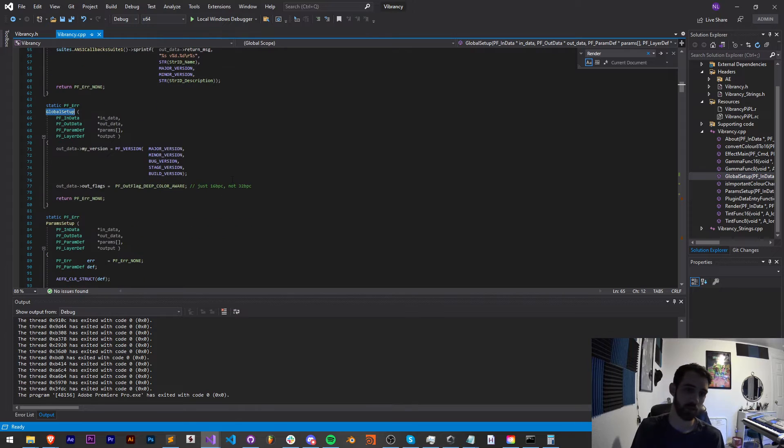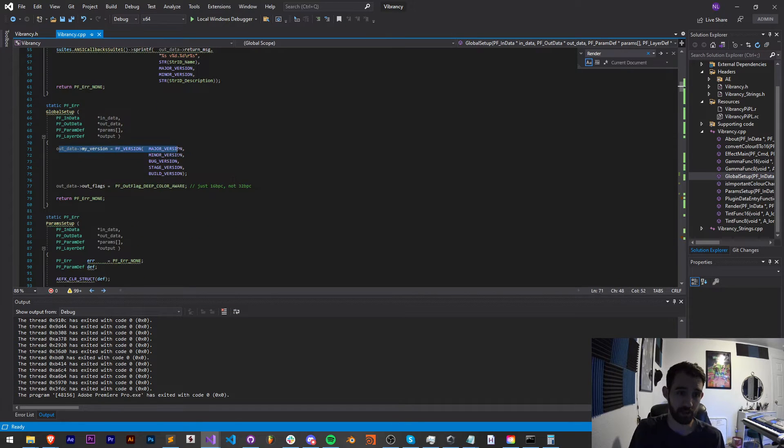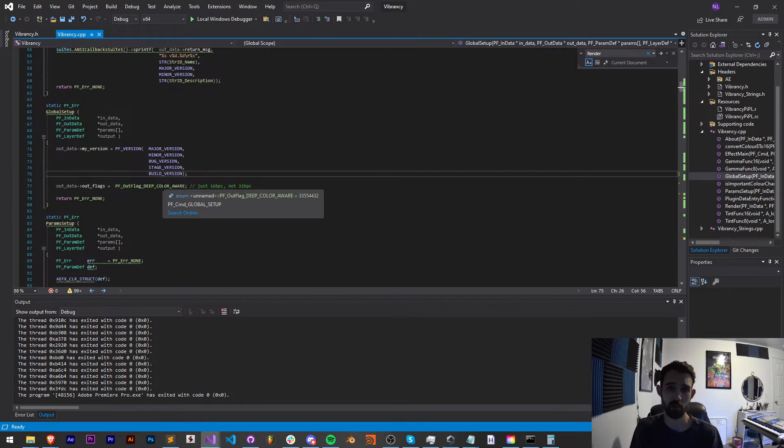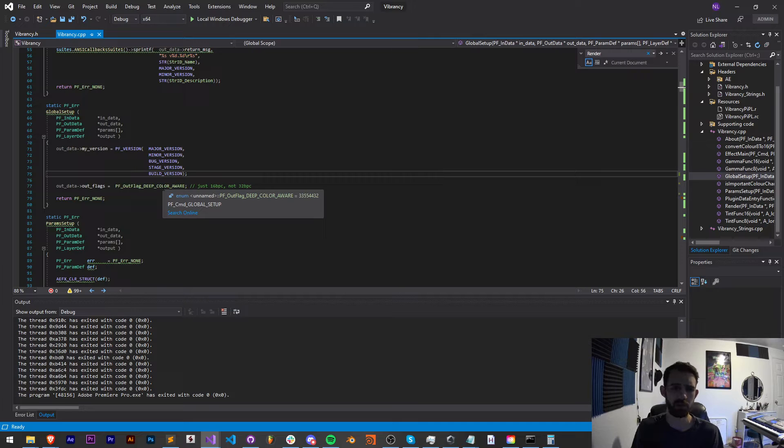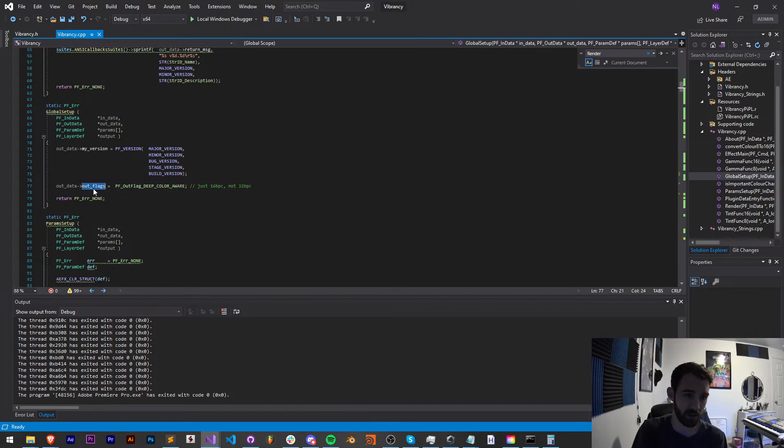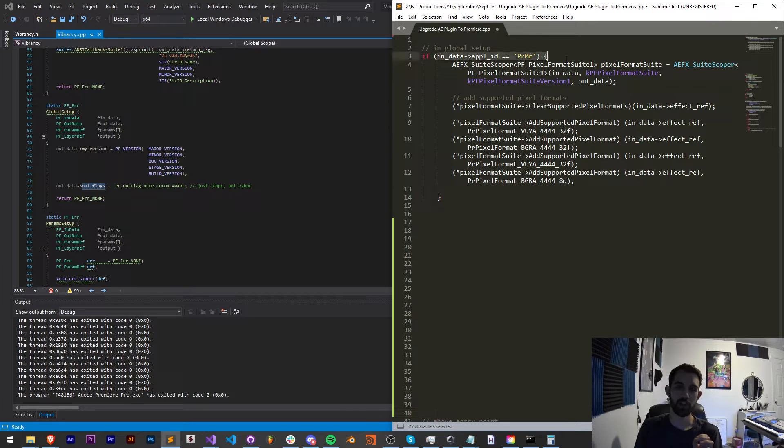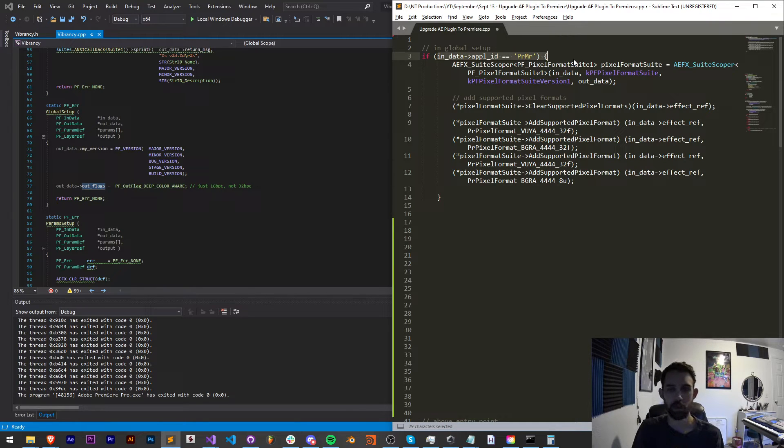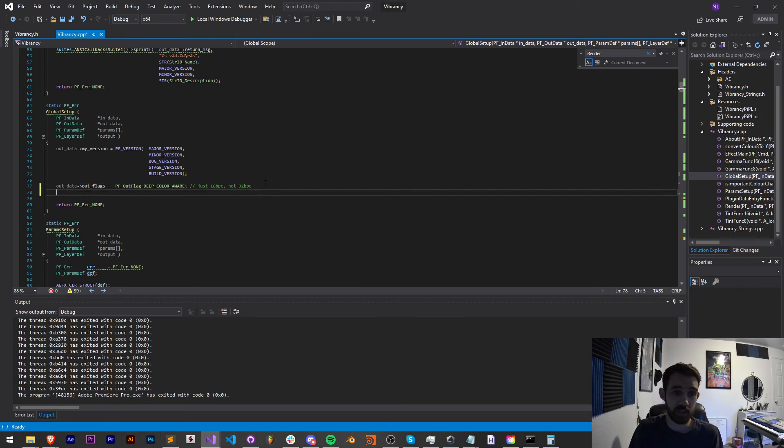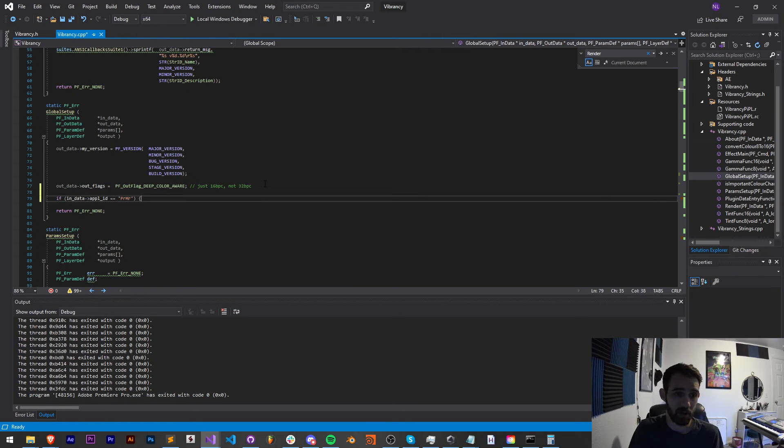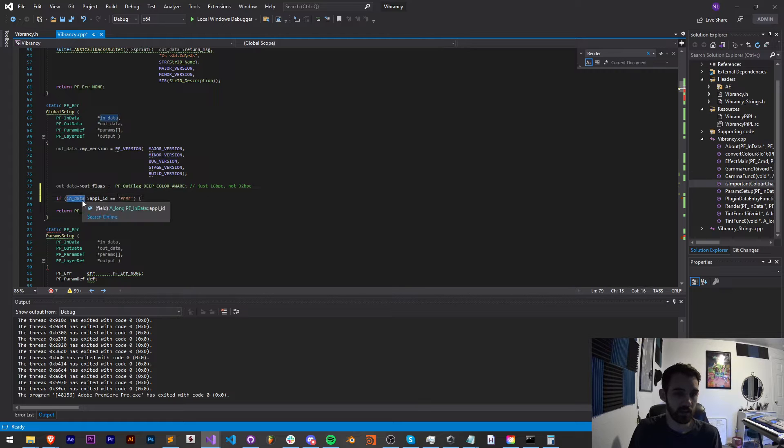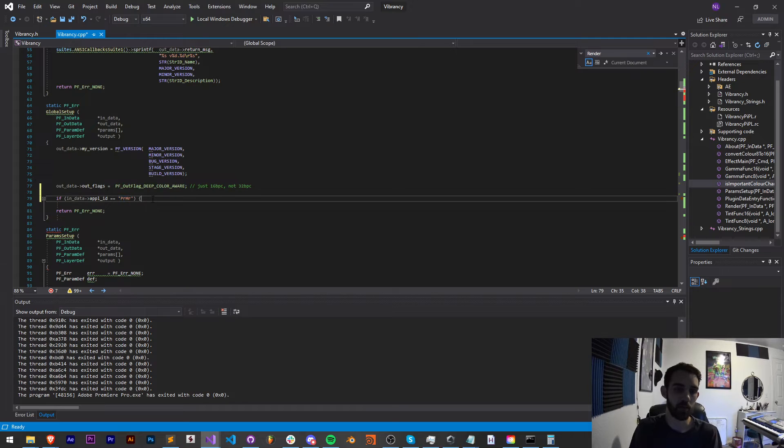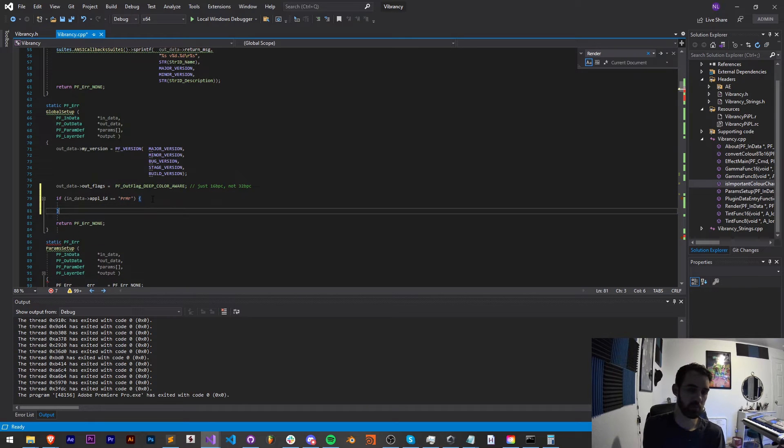Now, we're going to go into our global setup inside our C++ file. Our global setup is where we set up our plugin itself. It's where it gets the version defined, as well as some things like whether or not we're going to use deep color aware, use smart effects, multi-threading, GPU acceleration, and those kind of things get defined in here. What we want to put in here is a special check if our app ID is Premiere.